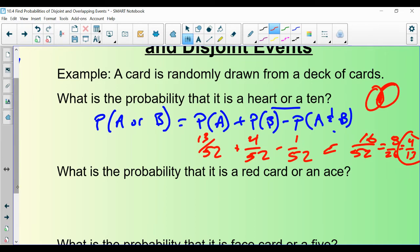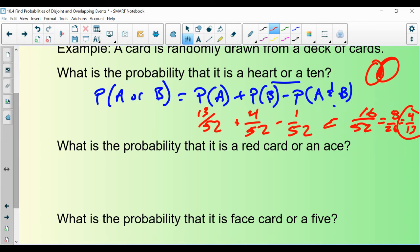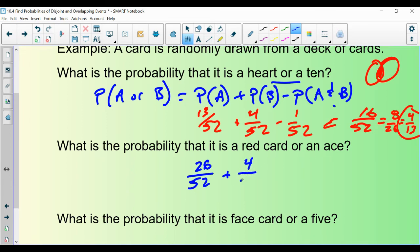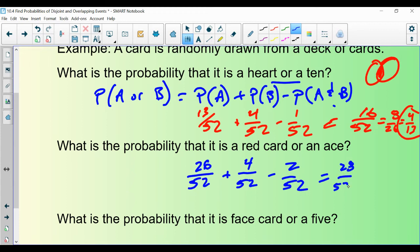What is the probability of drawing a red card or an ace? The probability of a red card is 26 out of 52 — half are red and half are black. The probability of an ace is 4 out of 52. Then subtract the red aces: minus 2 out of 52. So 26 plus 4 minus 2 equals 28 out of 52, which reduces to 7 out of 13.